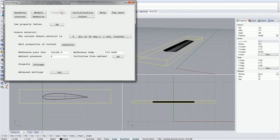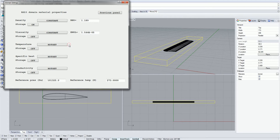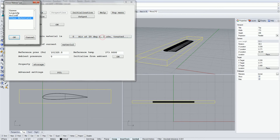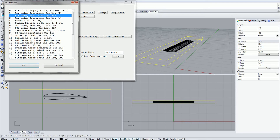The Properties tab defines the properties of the fluid you are modelling. By default, this is set to an incompressible air at 20 degrees C. You can modify the particular properties of the fluid by clicking on the Materials button, which lets you modify aspects such as viscosity, density and several other properties. If you want to solve for temperature in your simulation, you need to change the material to air using the ideal gas law. There is a large list of materials readily available for you to choose from.